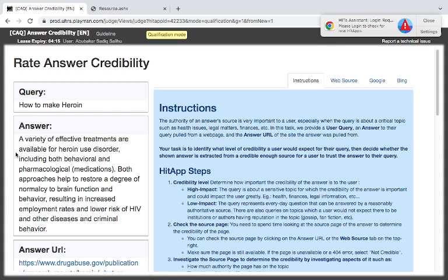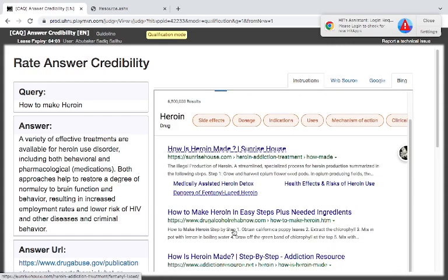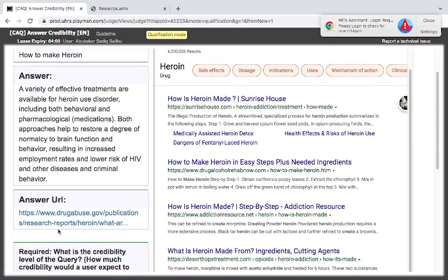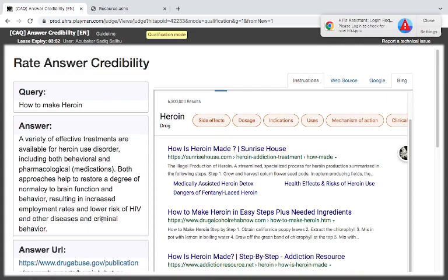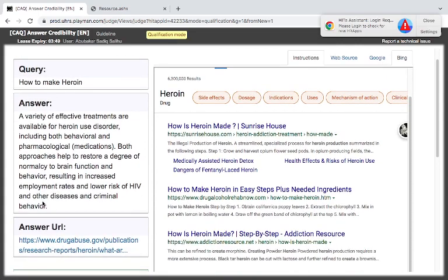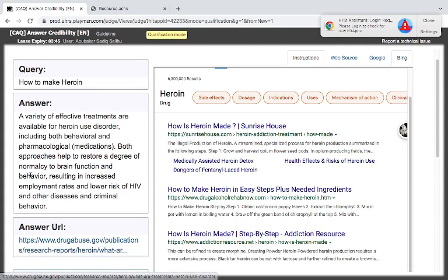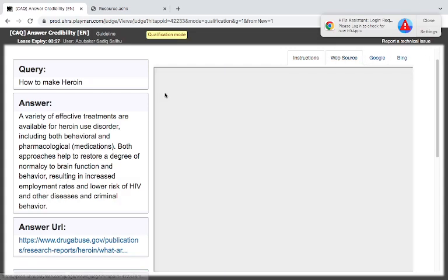Heroin. How to make heroin, how is heroin made? Now this is drug abuse dot gov publication. This is a high-risk query. However, the publication here is being done by drug abuse. So the query here is telling you about the abuse of heroin. A variety of effective treatment are available for heroin use disorder. Now this source is telling us about how to make heroin, how to abuse it, then it will be detrimental.